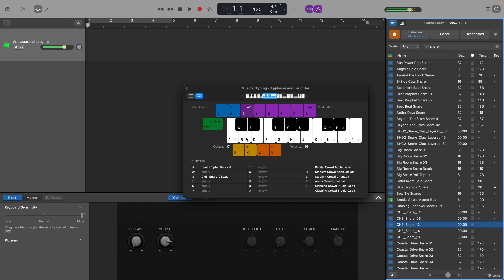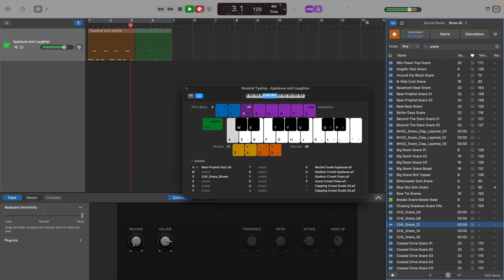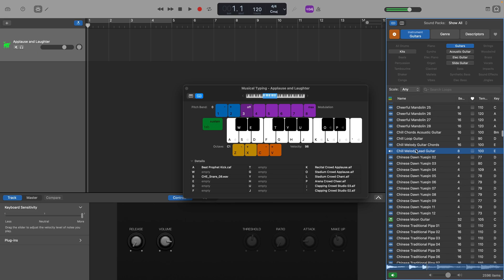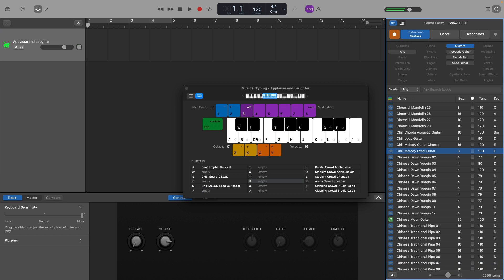Then I can tap out and even record a beat using those two sounds. Using musical typing in this way also converts audio Apple loops into MIDI when you record them. So even if you just want to record an audio loop as MIDI, this is a quick and easy way to do that.